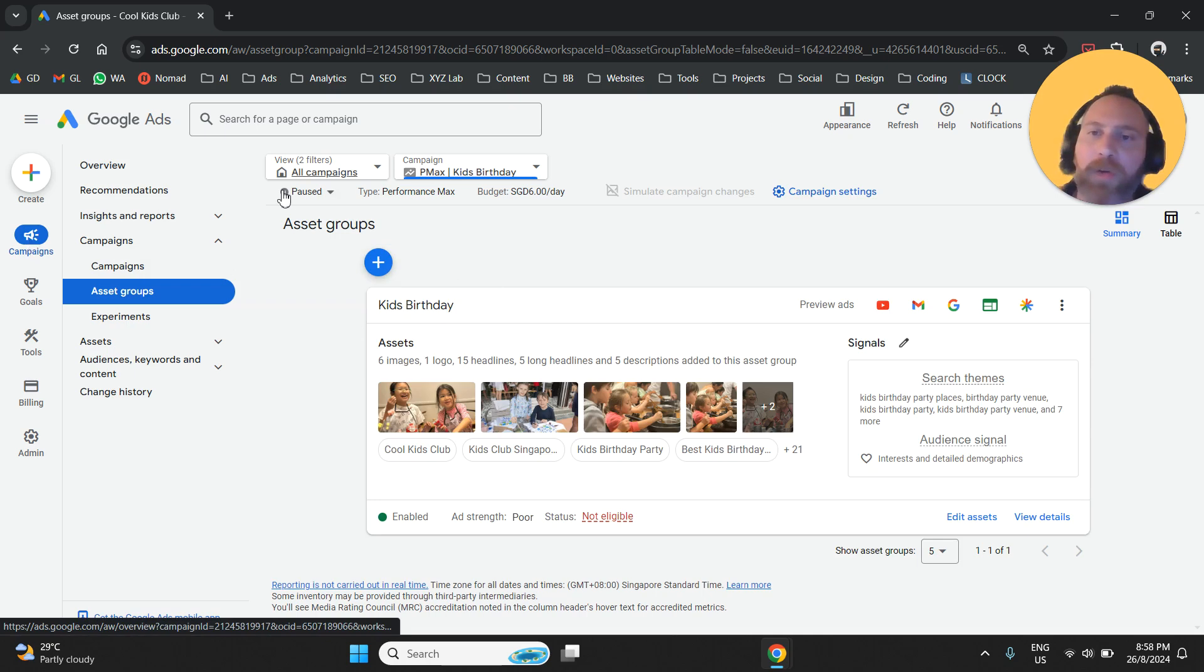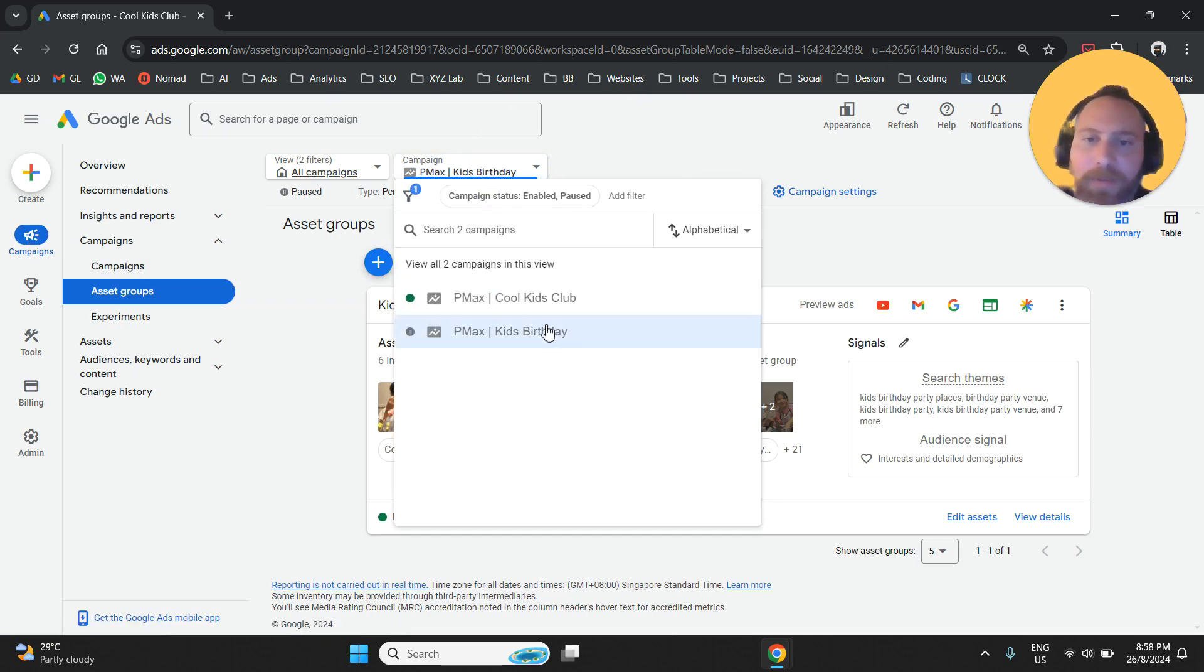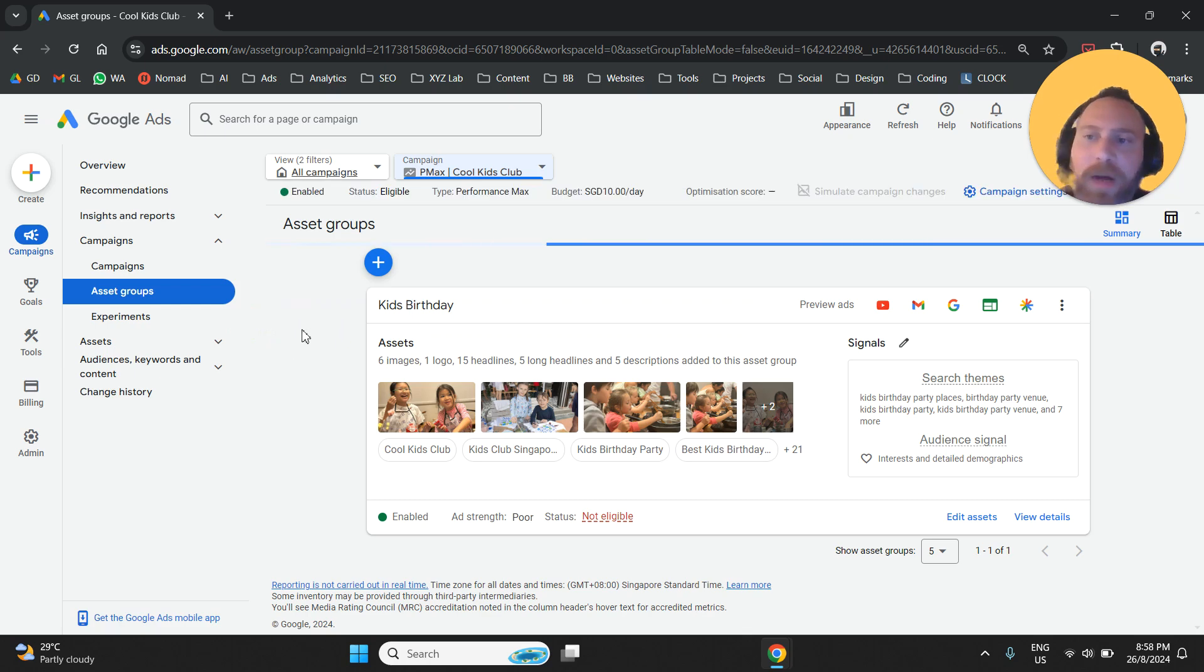Once again, you are going to go to campaigns, you are going to select the Performance Max campaign you would like to modify. So let's say this one.